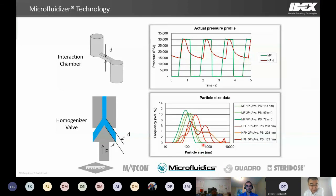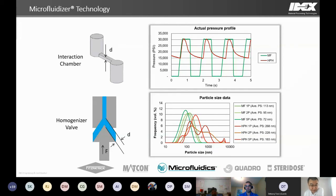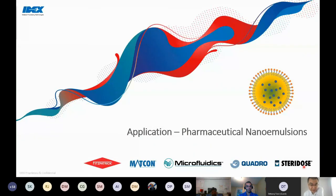Samples processed through the microfluidizer processor showed small particle size with very good distribution even after just one pass. In contrast, samples processed through a high-pressure homogenizer under identical conditions — same pressure, temperature, and number of passes — showed large particle size with wide, bimodal or multimodal distributions. Even after five passes, the HPH distribution was still bimodal and much worse than just one pass on the microfluidizer. This leads to our first application: pharmaceutical nanoemulsions.